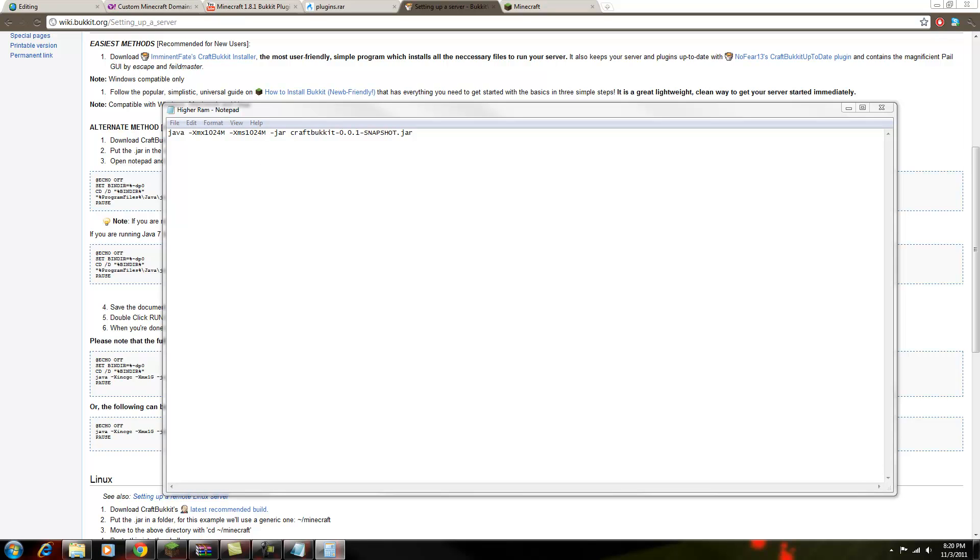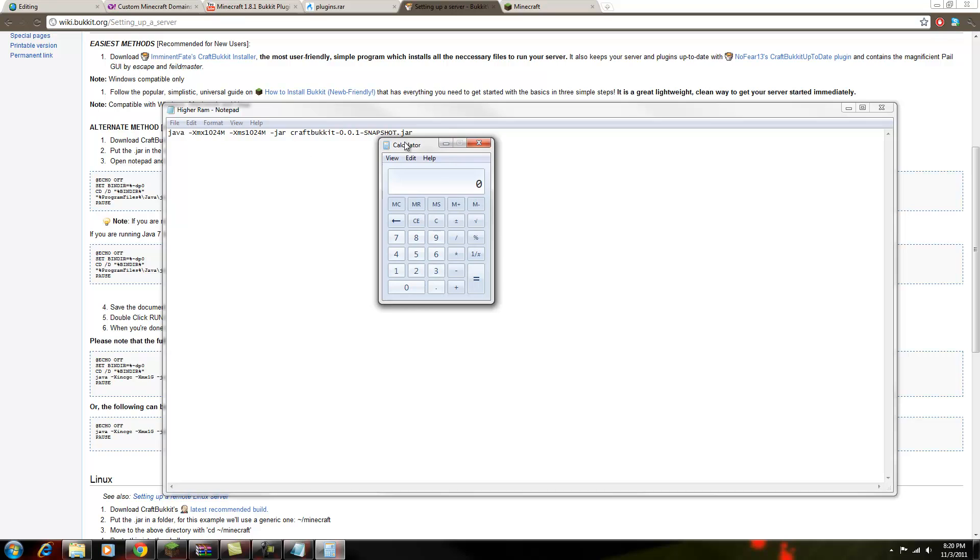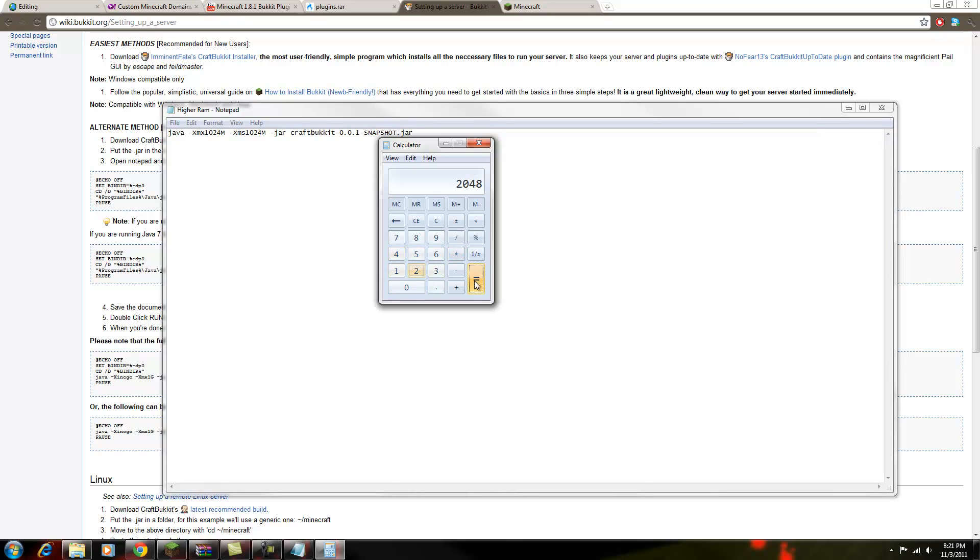So what you do is open up a calculator, and 1024 is equal to one gigabyte of RAM. So say you want two gigabytes of RAM, you do 1024 times 2, and that's 2048.